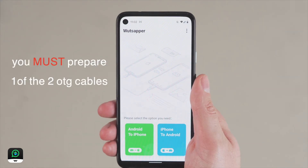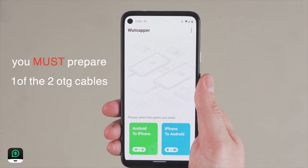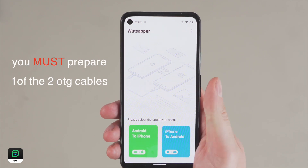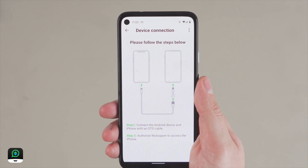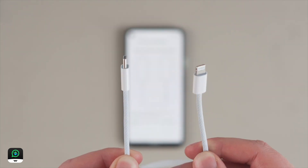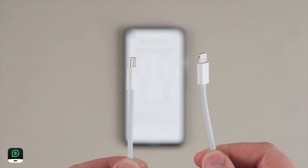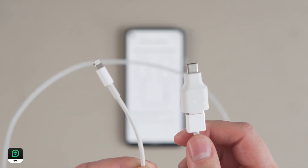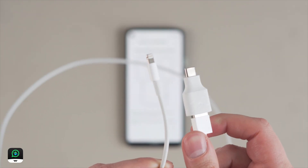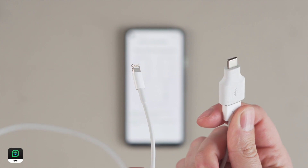You must have one of the following OTG cables for this to work. There are a few different types: OTG Lightning to USB-C, and standard USB to Lightning. Either of these work fine.